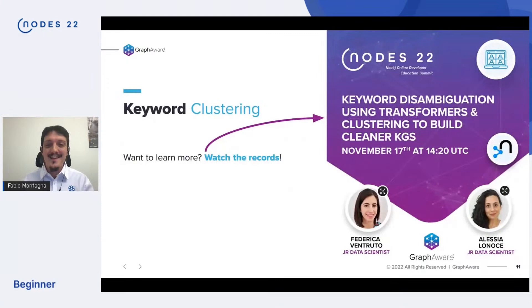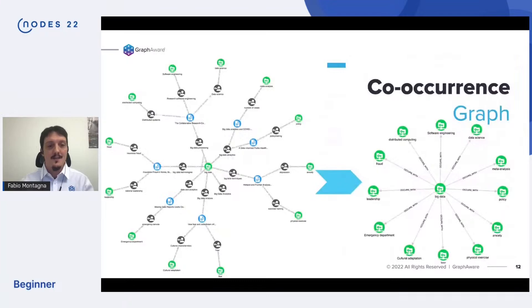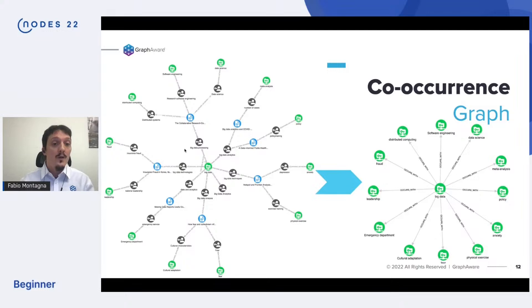Two colleagues of mine actually gave a talk about that, so I warmly suggest you watch that recording. In the meanwhile, suppose we follow those instructions and have our keyword properties clustered. In this case, we get these new green nodes representing clusters of keywords — slightly broader concepts compared to what you get with a single author keyword — but for the rest, it's really the same.